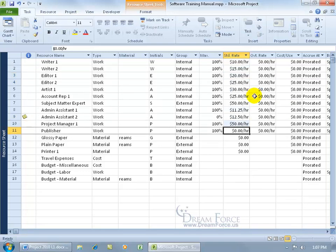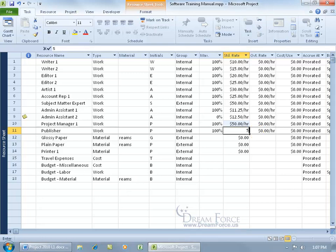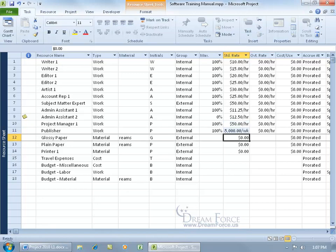Now up until this point, I've only entered in hourly rates. If you have a weekly, monthly, or yearly rate, then just go ahead and do the following. Just type in the amount and then do a forward slash and then type in WK for weekly, MO for monthly, or YR for yearly and then go ahead and hit enter and there you go.